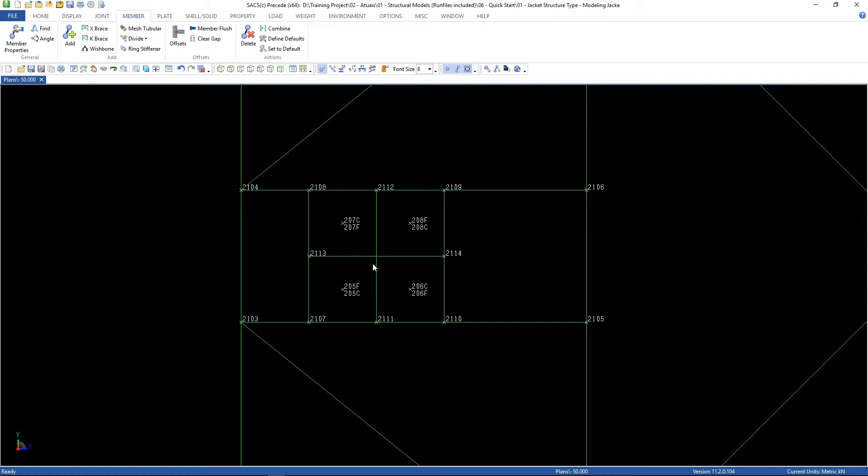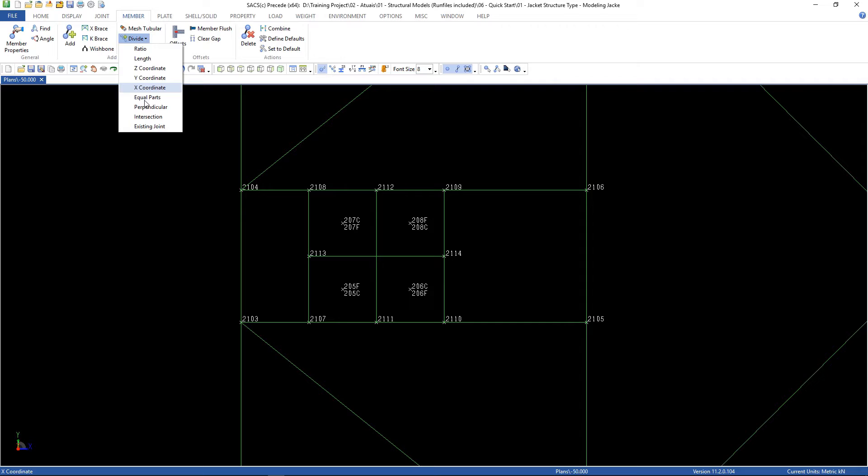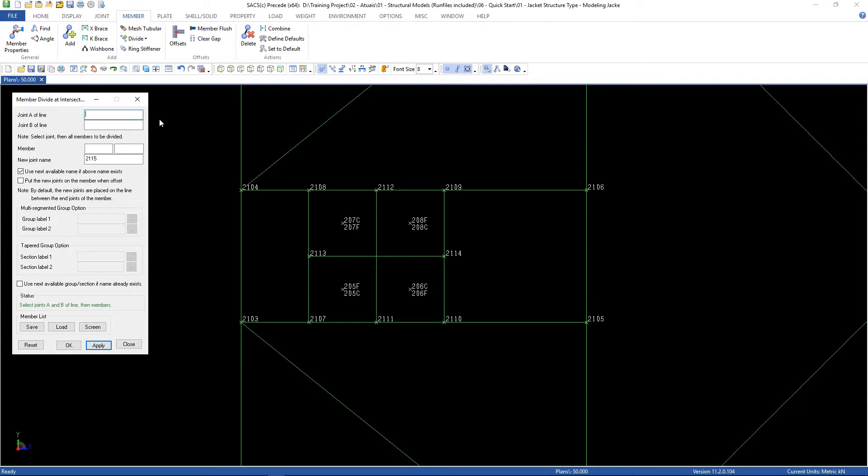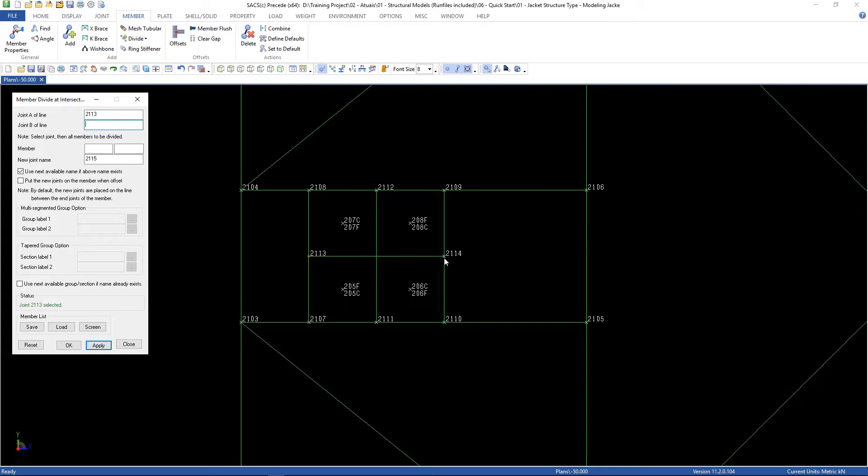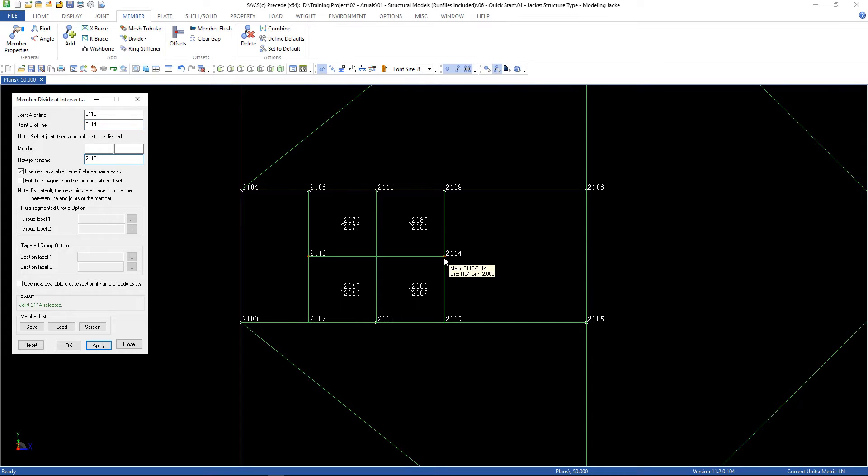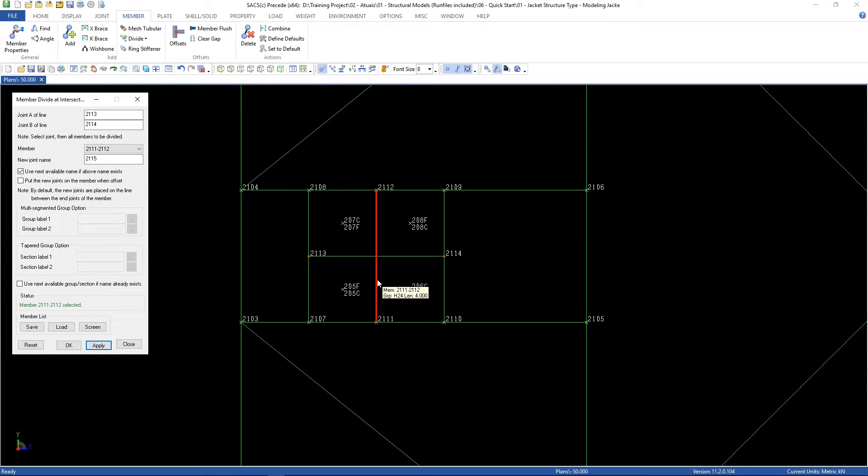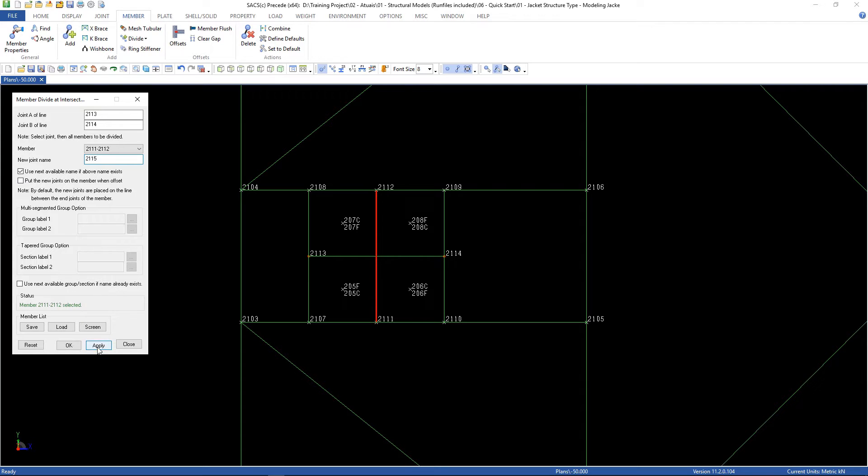Here we have an intersection. Go to member, divide, intersection, joint A of line. We're gonna select 2,113 to 14, and the member that's going to be divided is this one, and the new joint name is 2,115. Then click apply. Here it is.